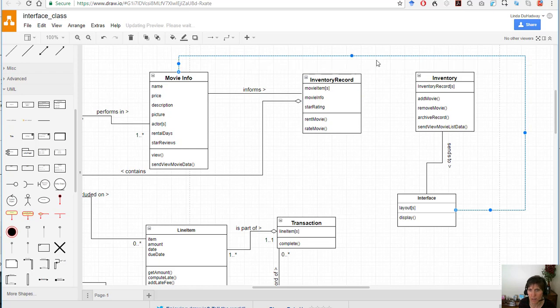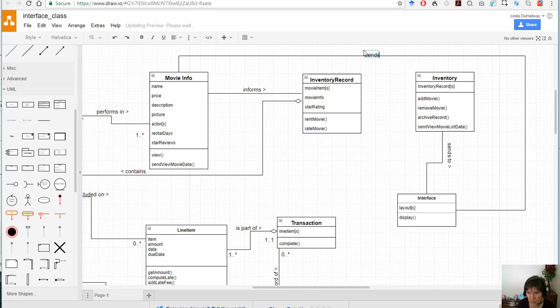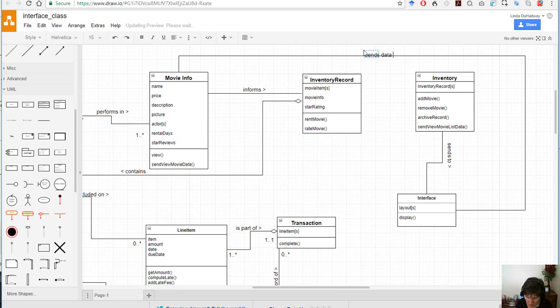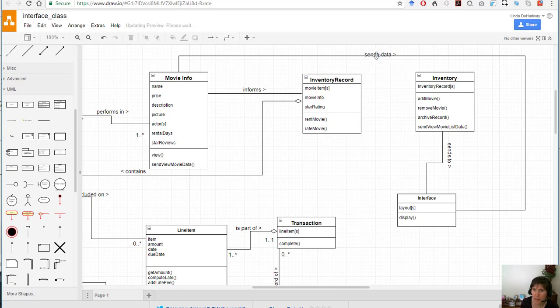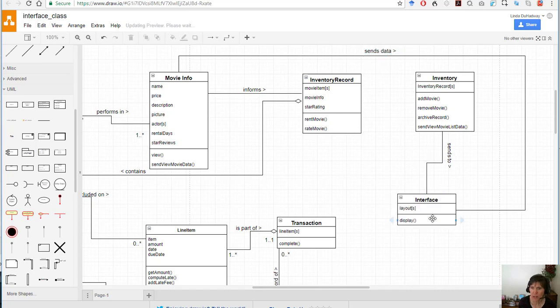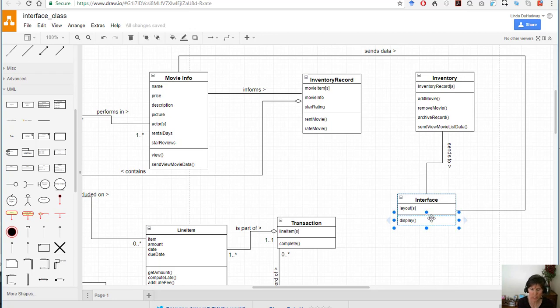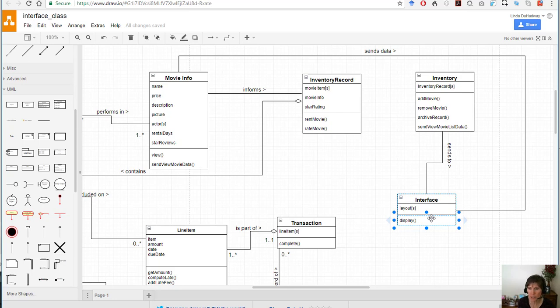All right so that's how the interface class works. The other functionality that we need in the interface class is responding to the events. So on an interface there are buttons you can click, you can swipe, there are a variety of events that happen.